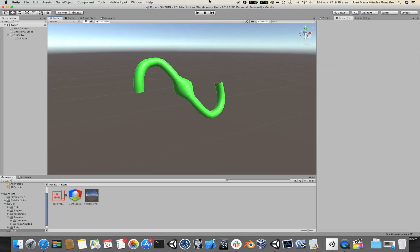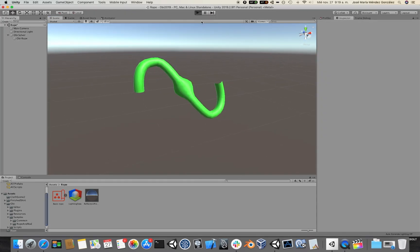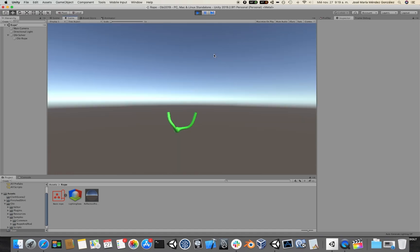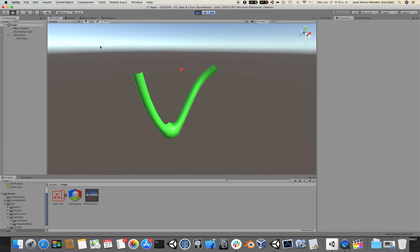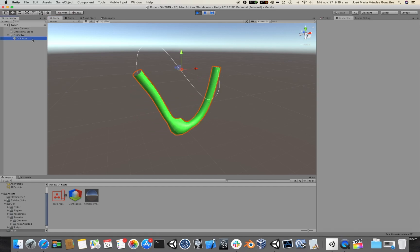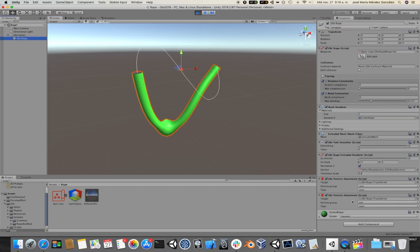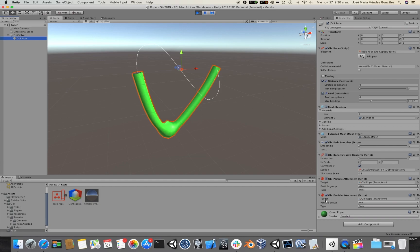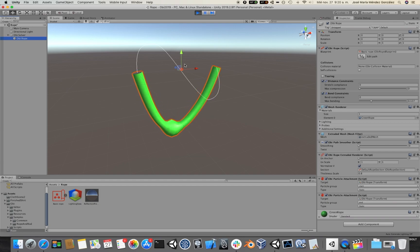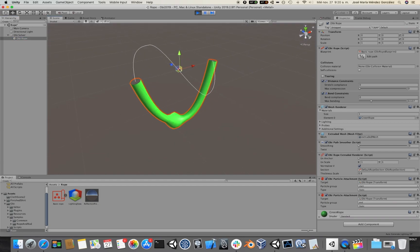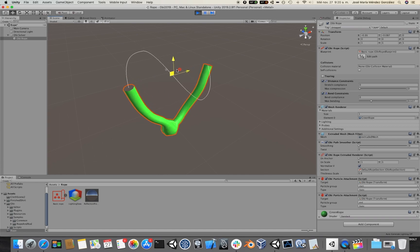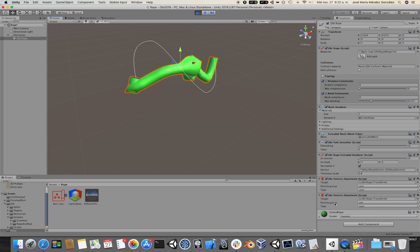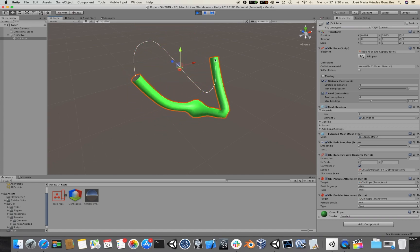If I click play, you will see that I have added a second attachment at the end of the rope, which is this one here. You can see that the target is the rope transform, and that the particle group is the end control point.